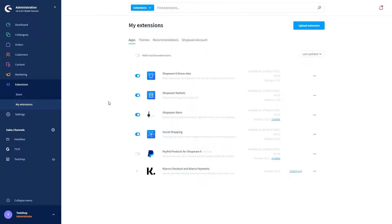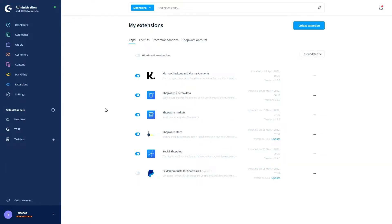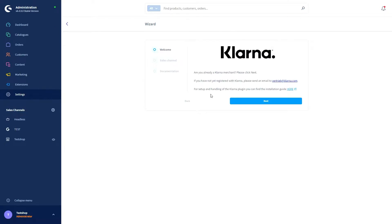So I already did that, so let's install the app now. After the installation the Klarna extension can be initially configured — we will guide you through an installation routine. To reach this, first activate the extension via the slider, this button here. After the extension has been activated, you can call the installation routine in the form of a wizard in the administration via Settings, Extensions, Klarna. You will then be redirected to the routine.